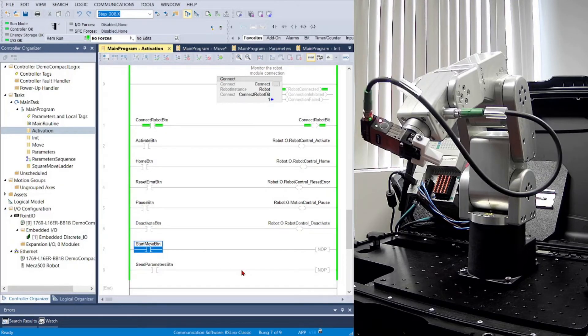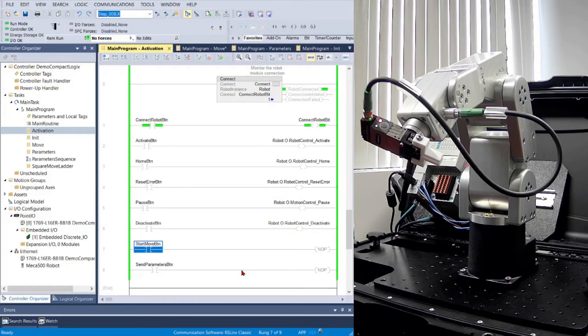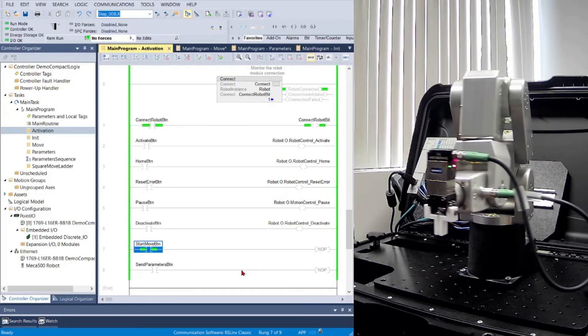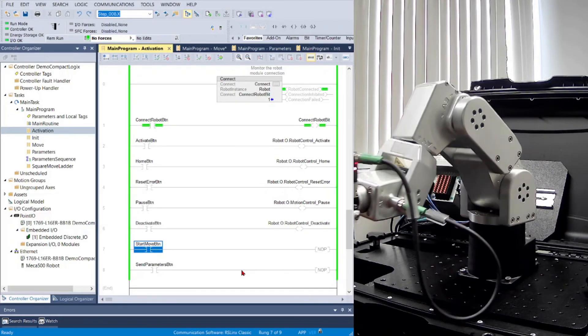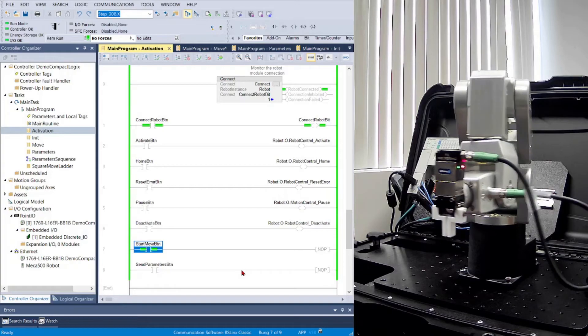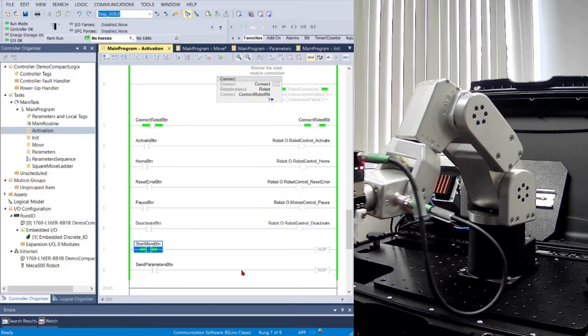Now to put it all together, we can run a sequence of linear moves to create a square. The robot will first move to the starting point using a Move Pose, and then make four linear moves to make a square.